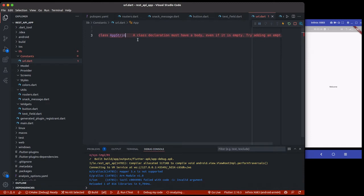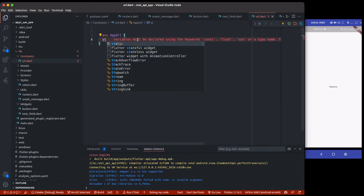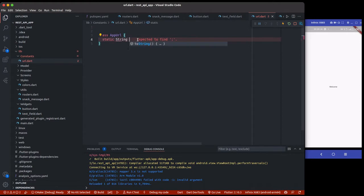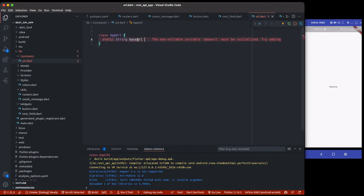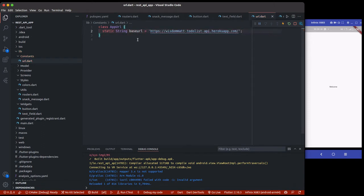We can create a class and call it `AppString` or `AppURL` — you can store all your URLs here. We'll have a static method called `baseURL`. This is actually the base URL where we make requests to send and get data for users and stuff like that.